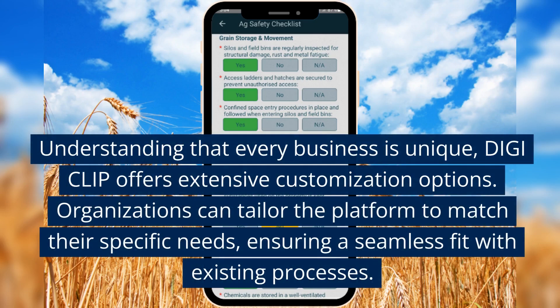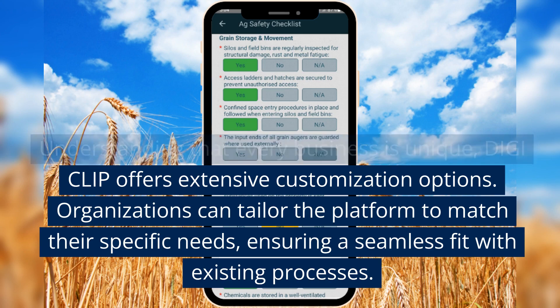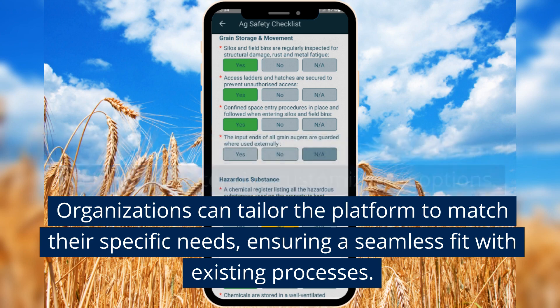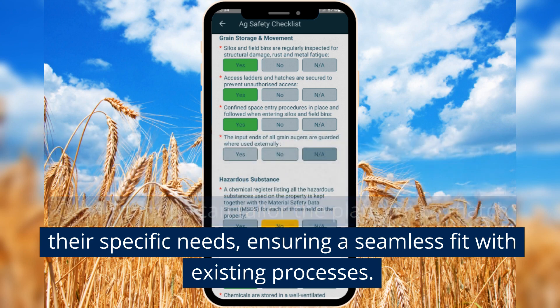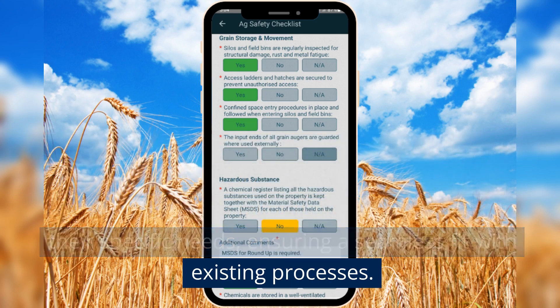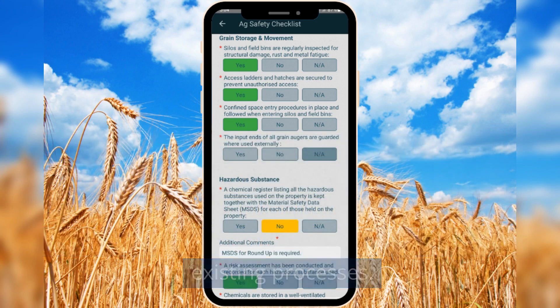Understanding that every business is unique, DigiClip offers extensive customization options. Organizations can tailor the platform to match their specific needs, ensuring a seamless fit with existing processes.